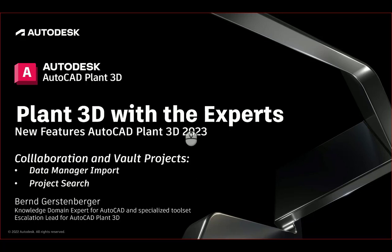We have several new features to present. The new features will be presented in separate videos. In this video I want to present two new features which are now available for both collaboration and vault projects: Data Manager Import and Project Search.